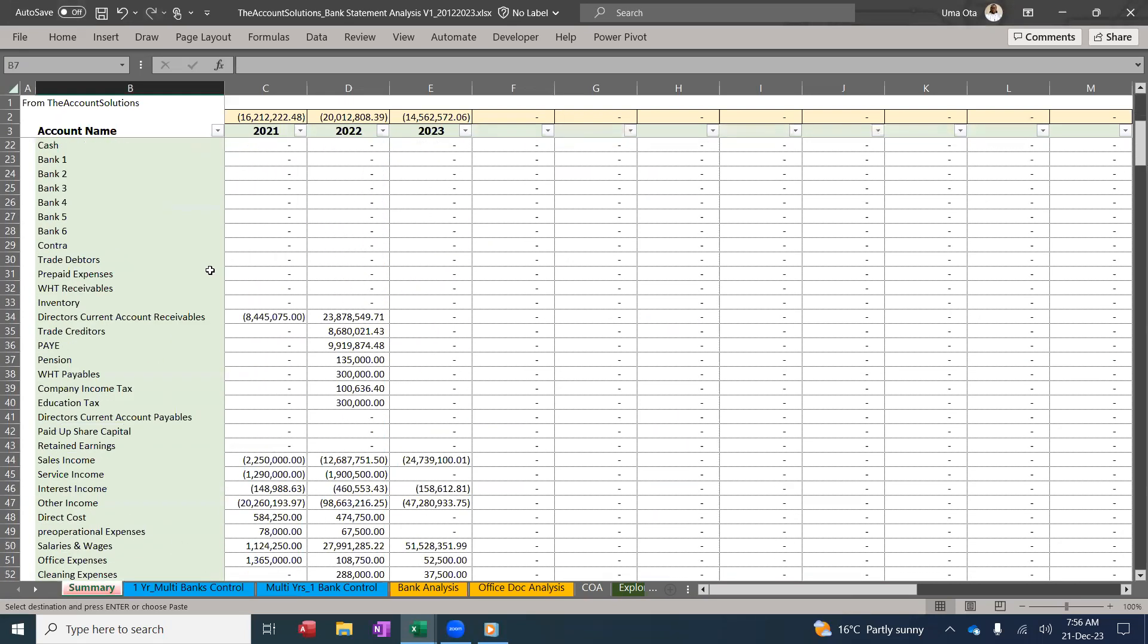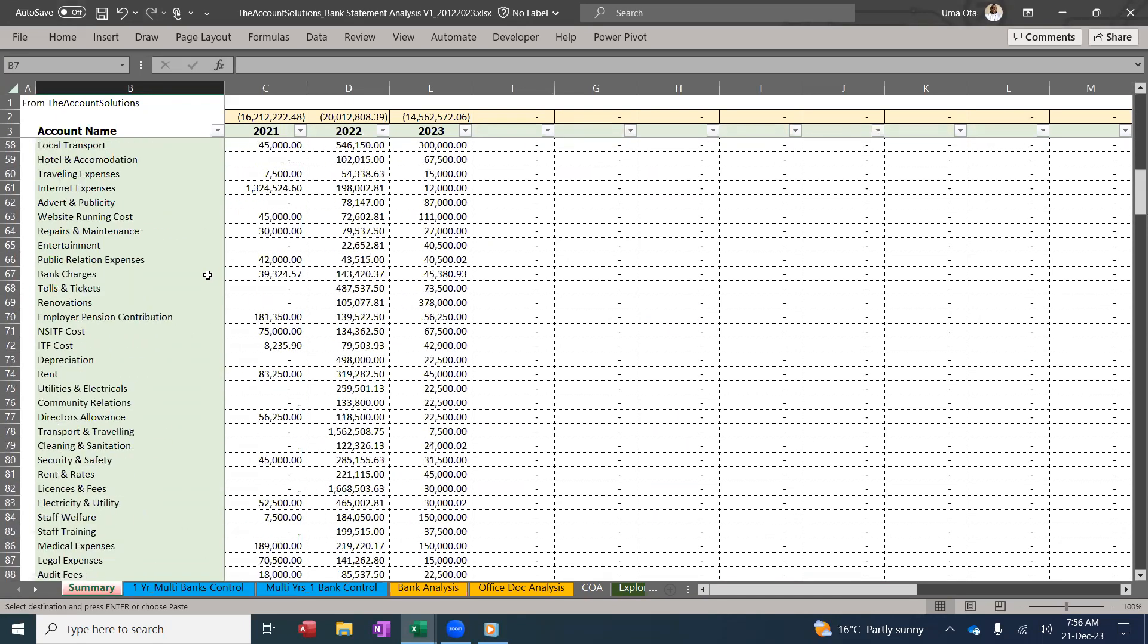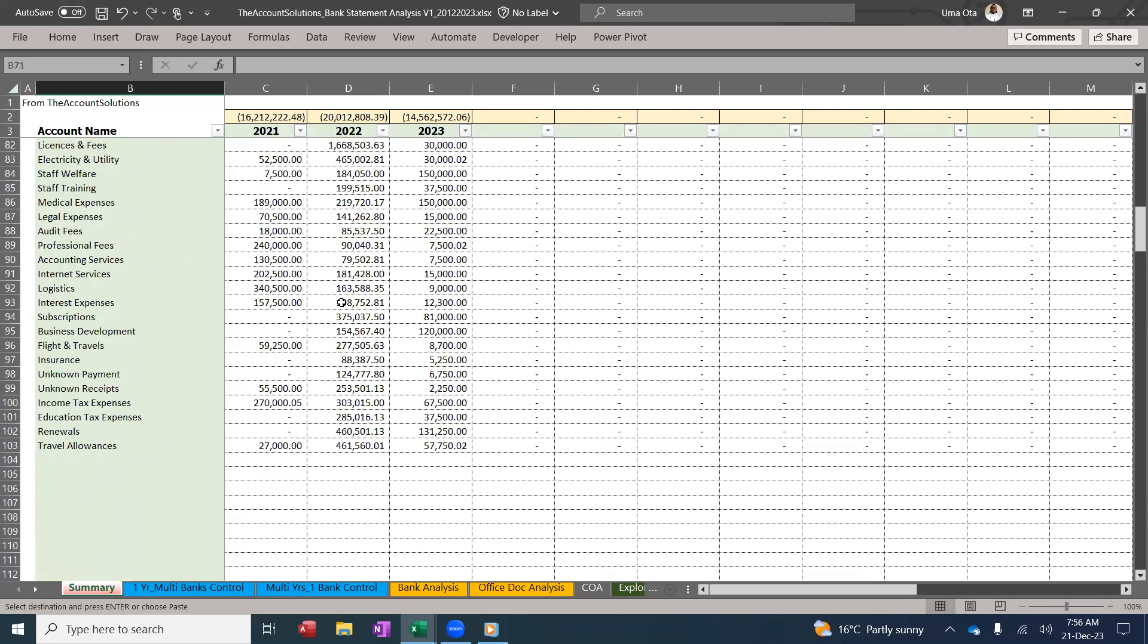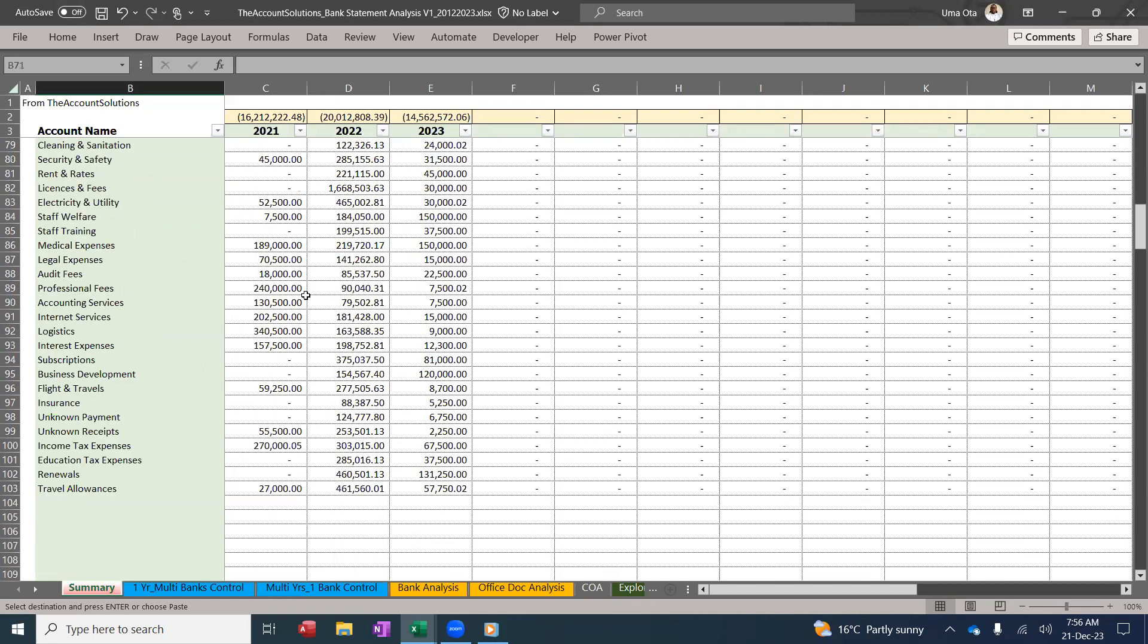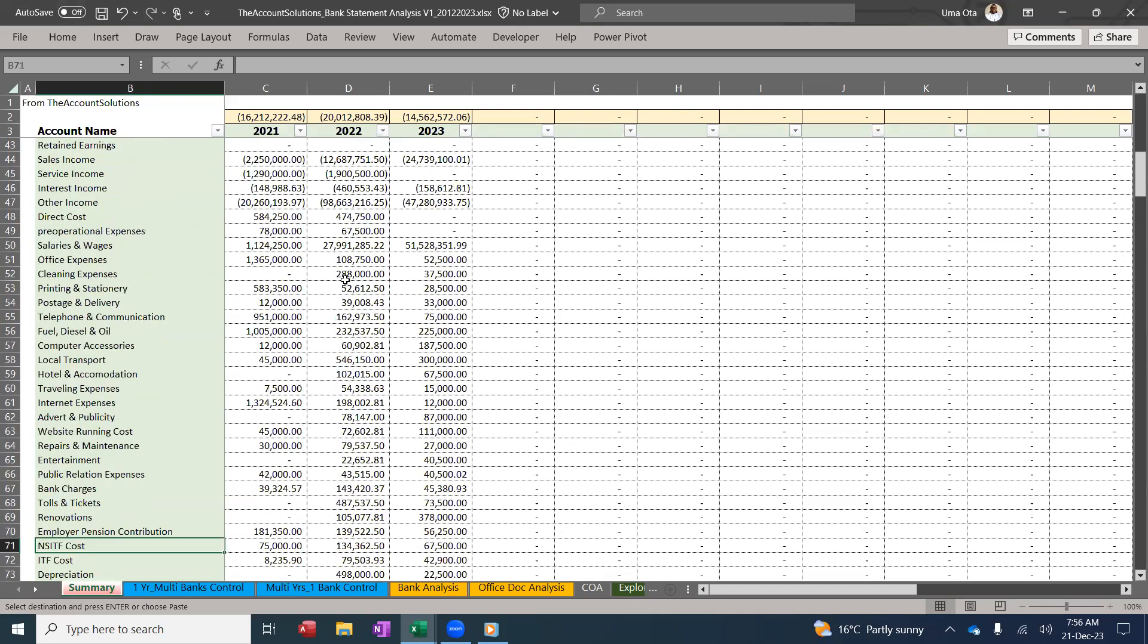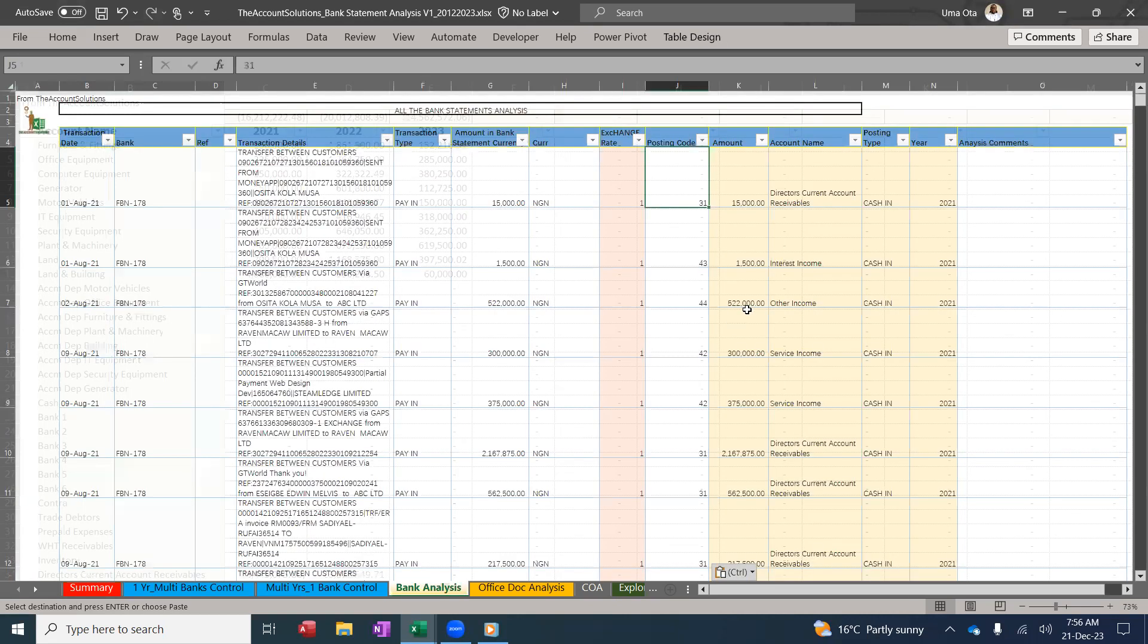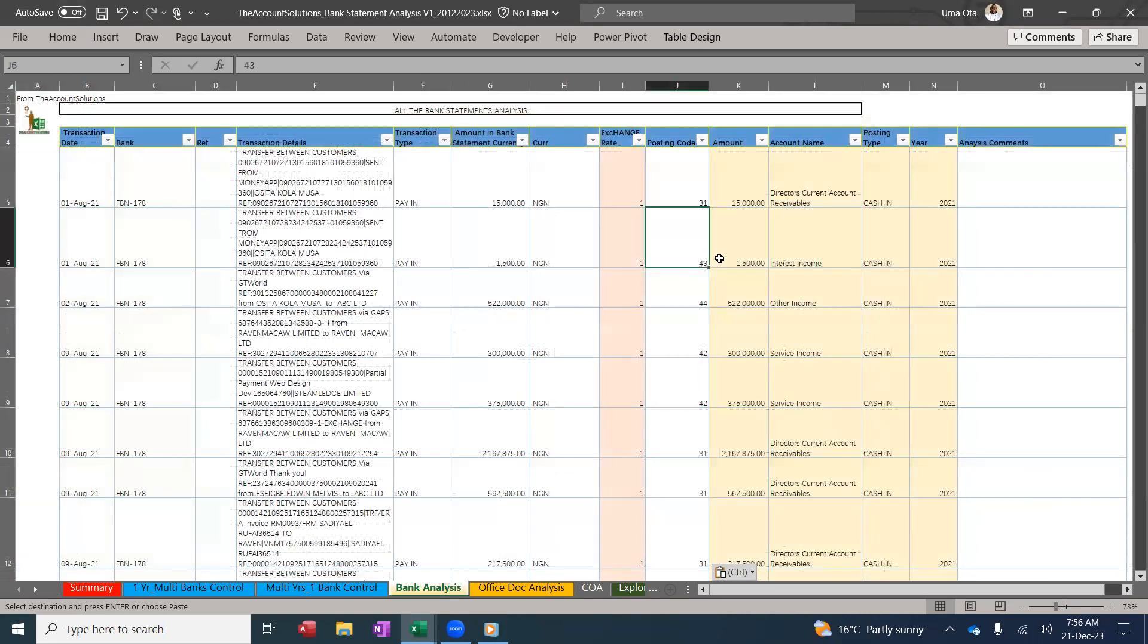You know everything you need to analyze. All the GL accounts have their figures populated once you post these codes into this analysis template. So that is it. That is how you use this template.